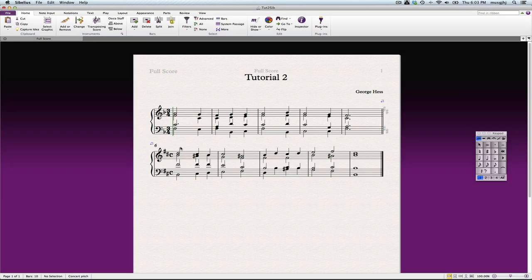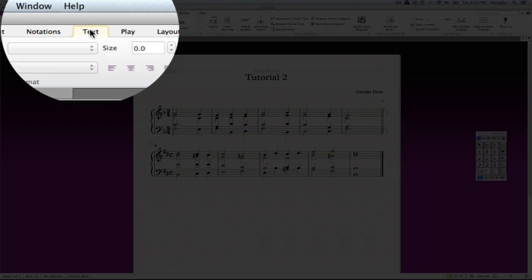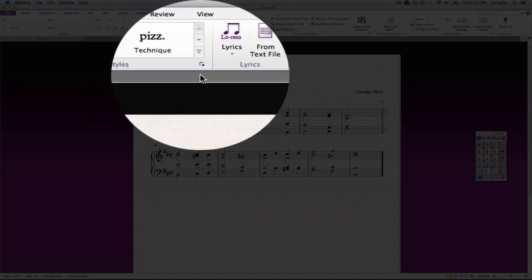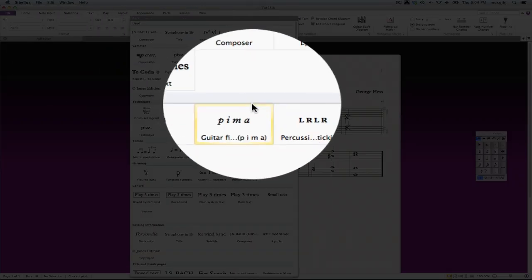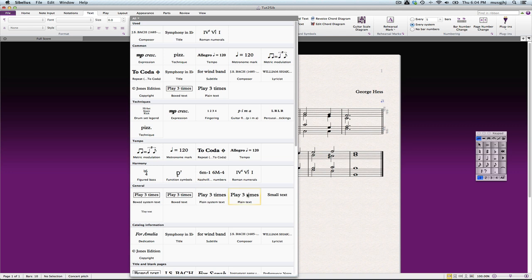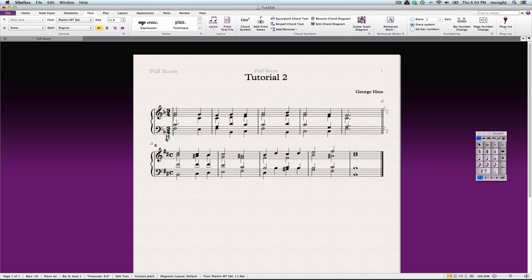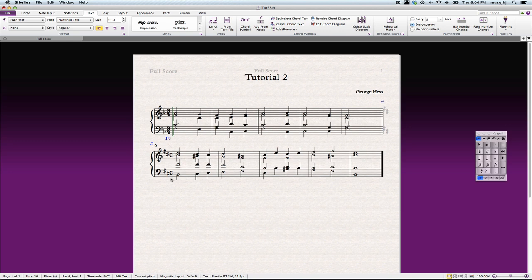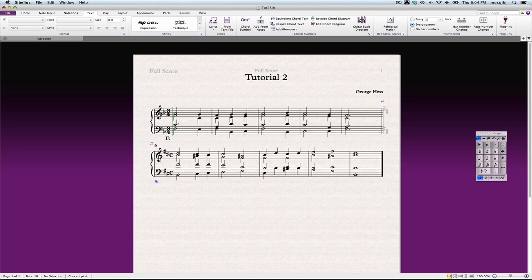So now we're ready to enter in the analysis. To put in the key signature, or the key, we're going to go over to the Text tool and we'll choose one of the text styles. I'm just going to use plain text, and I'll click here and I'm going to type F and a colon. And then we'll do the same thing down here for the B minor.